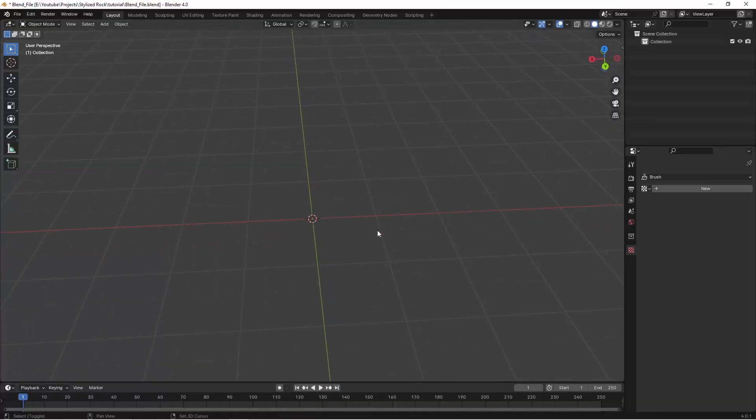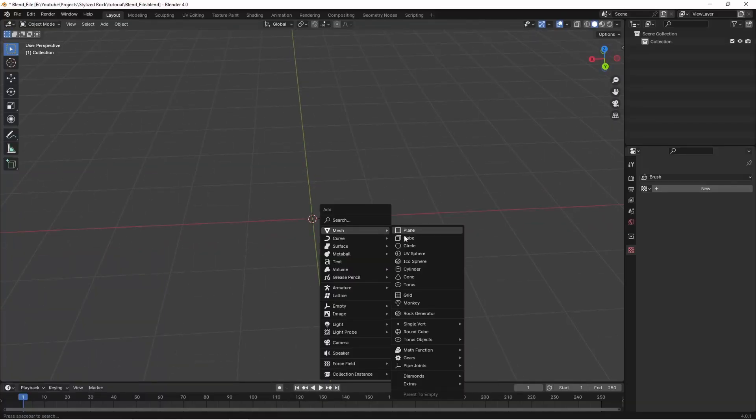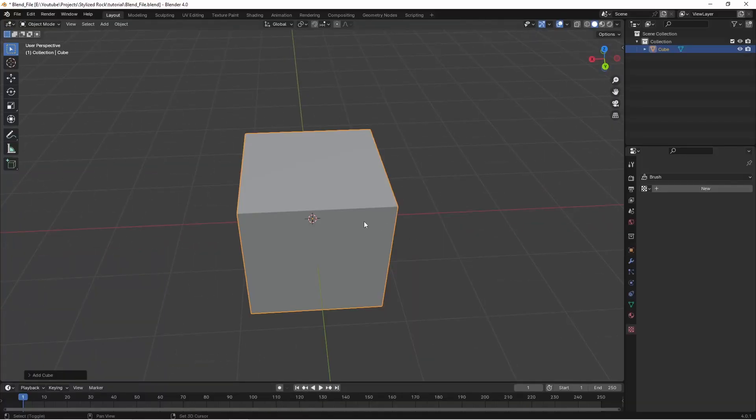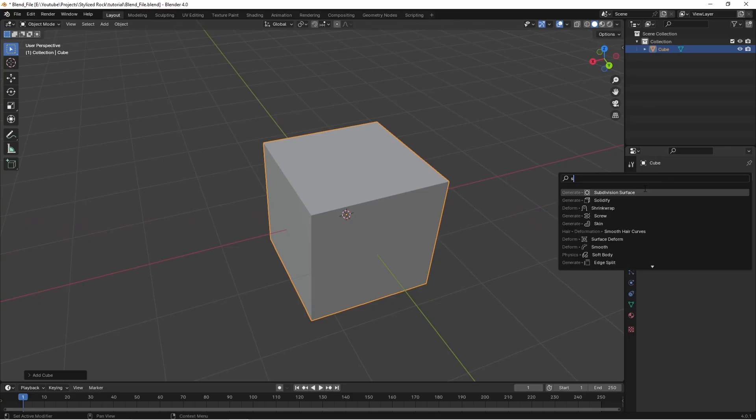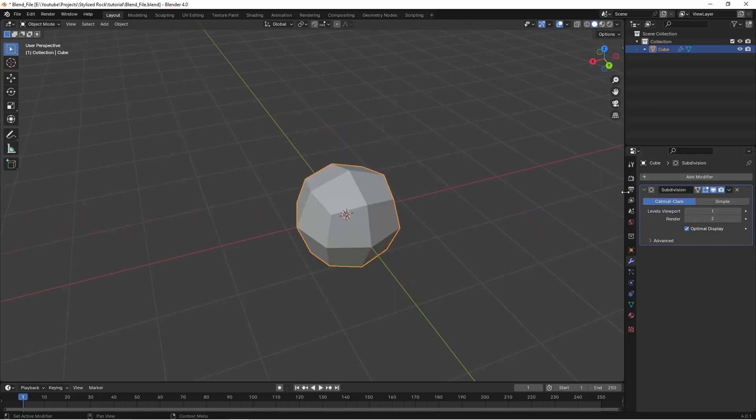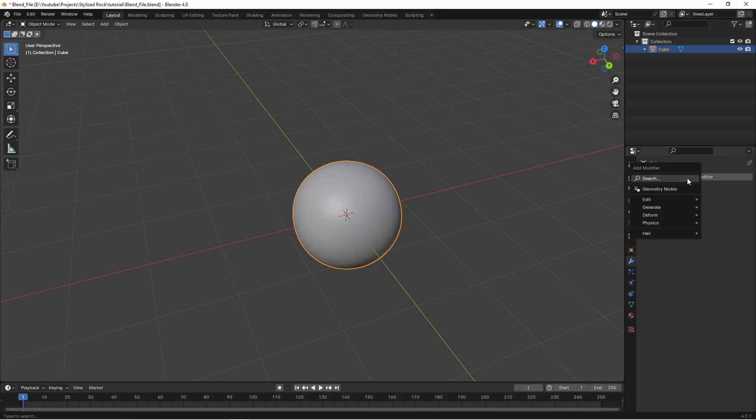Okay so starting out in Blender I'm just going to add a cube mesh to the scene. We want to go to our modifiers tab and add a subdivision surface. Let's crank this up to six and then we can just apply that modifier.